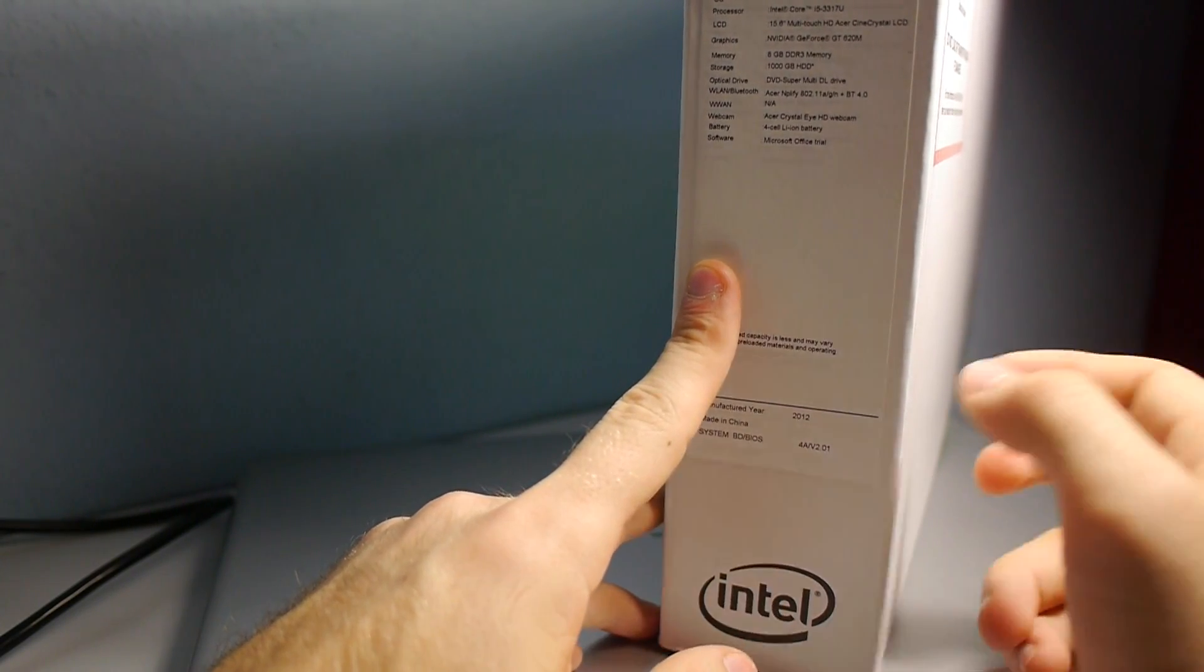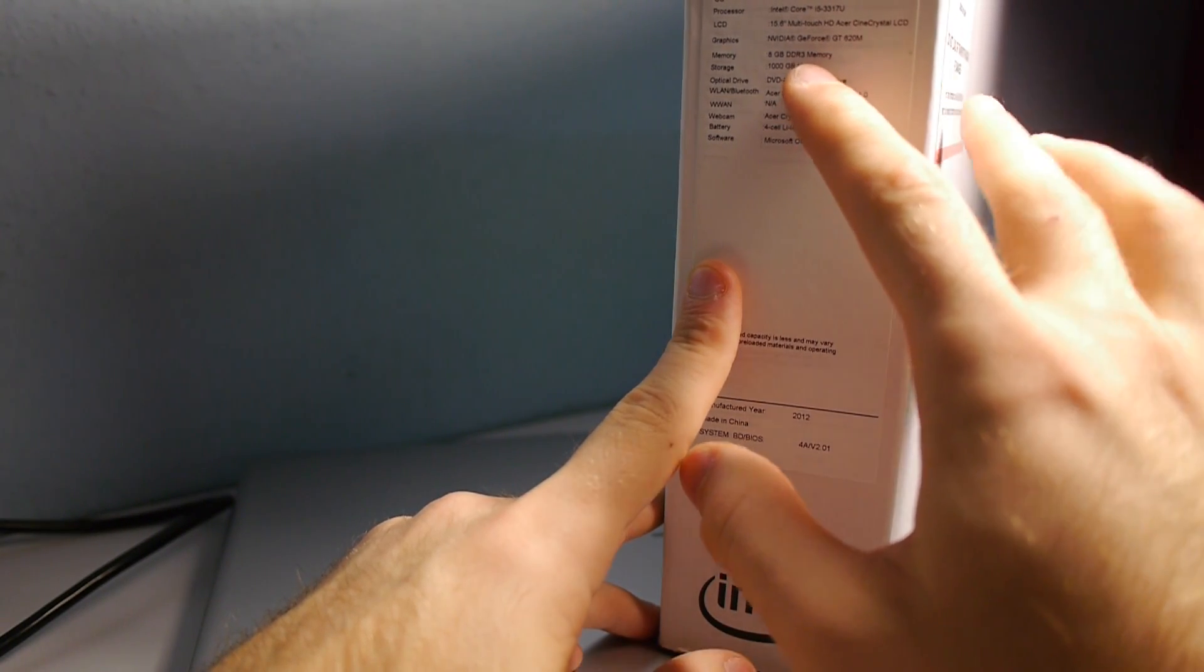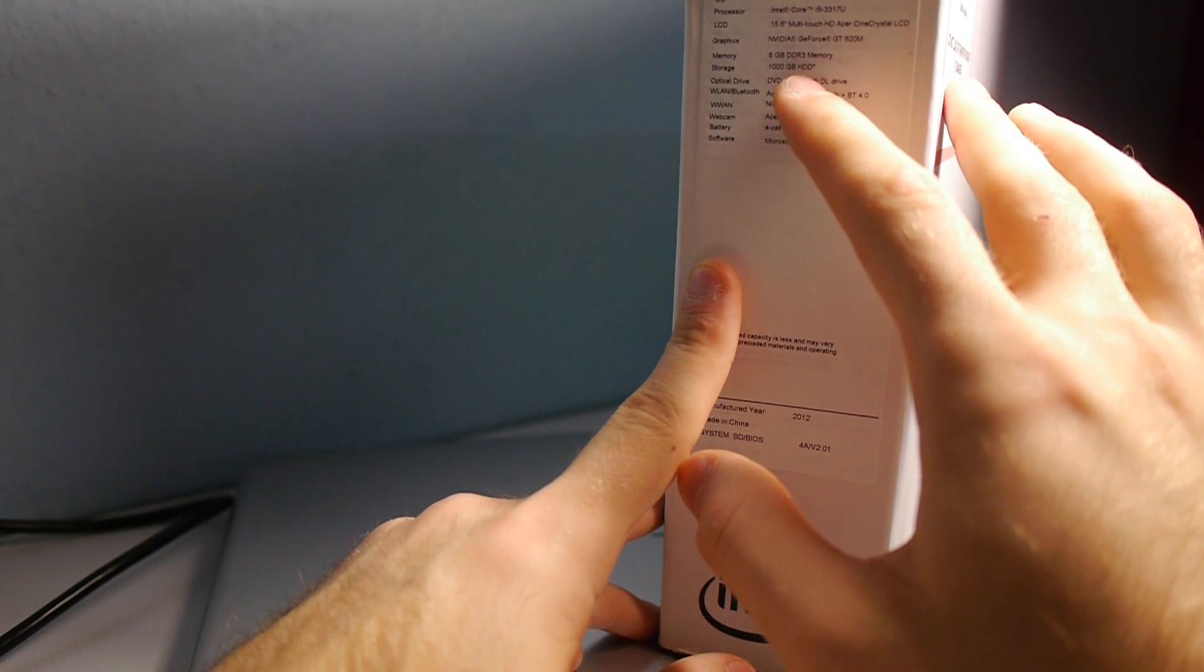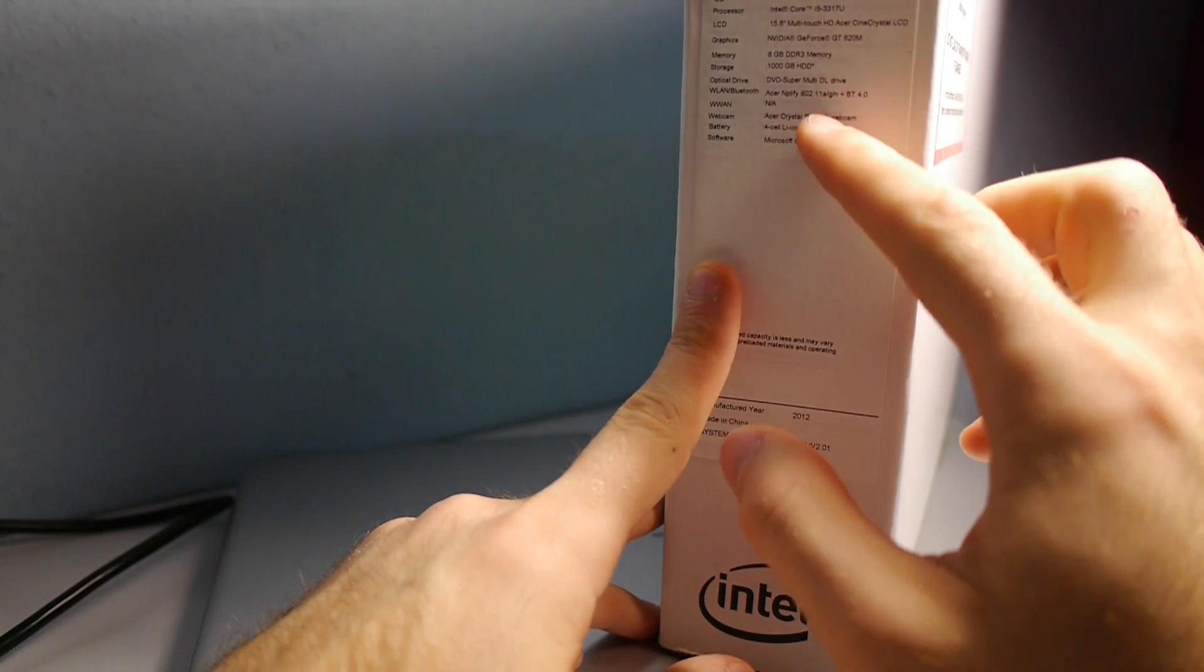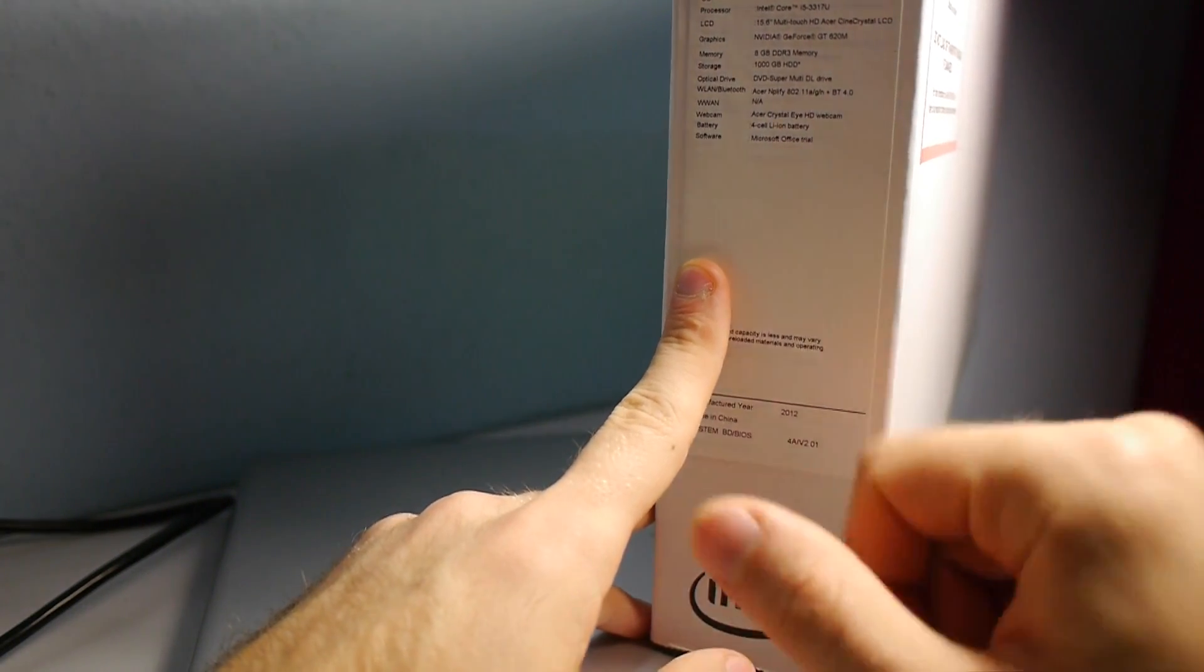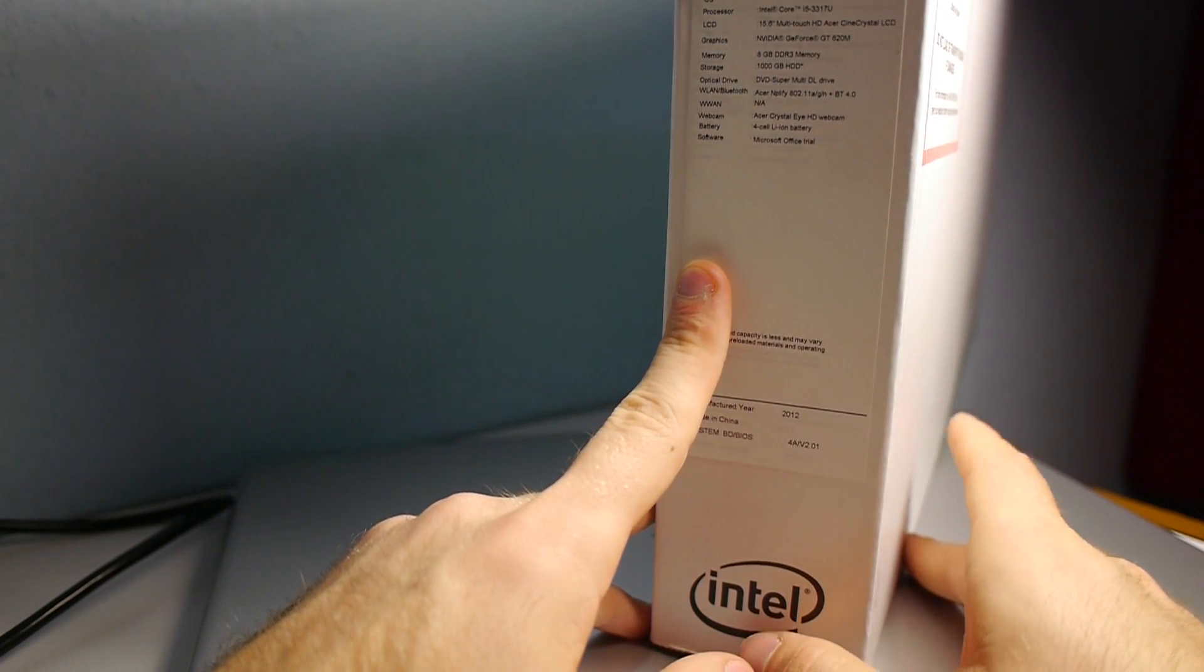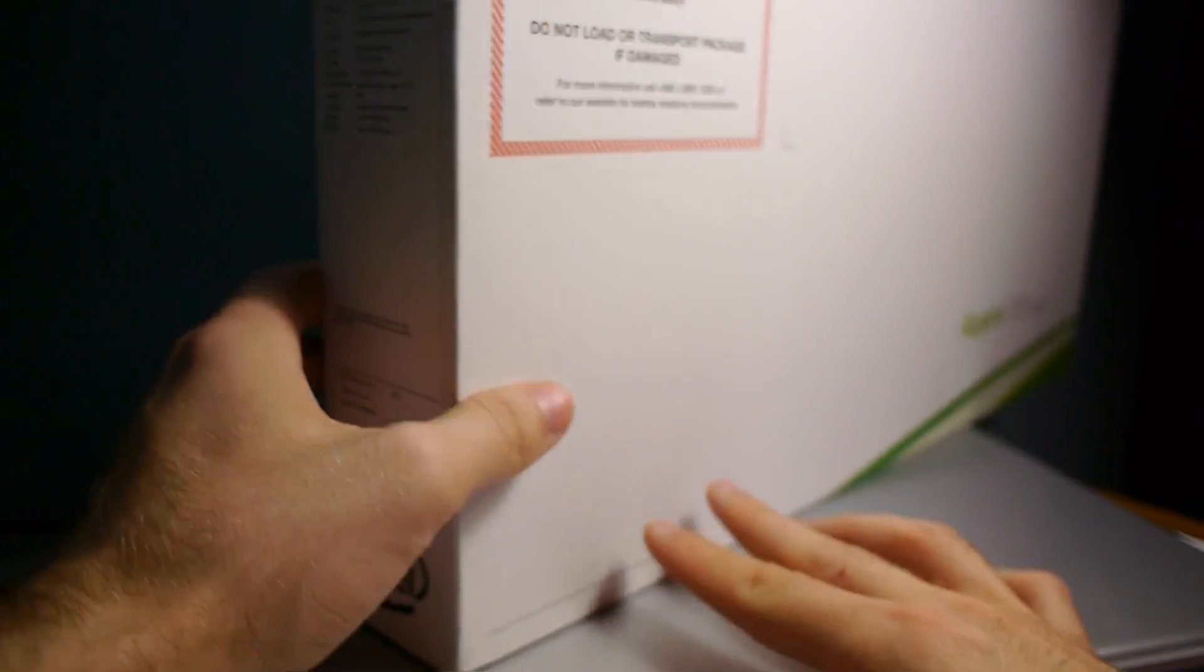We have GeForce graphics inside, 8GB of RAM, 1TB HDD space, DVD burner, Bluetooth, Wi-Fi, webcam, 4-cell battery with 2500 mAh, so the battery life is about 3 hours if you use it with Wi-Fi, and of course Office 2010 Trial Edition.